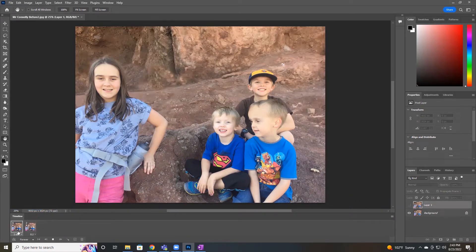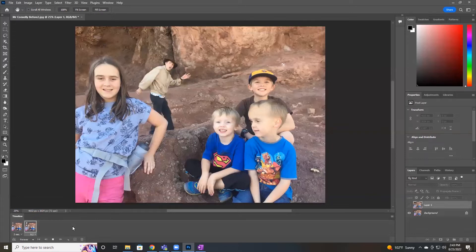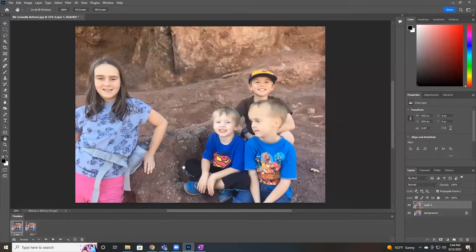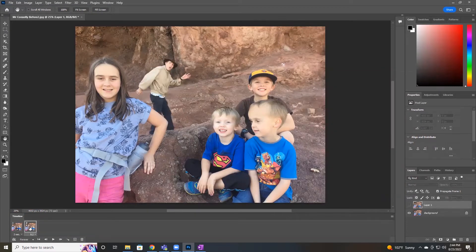Now if I hit the triangle play button I've got a very simple animation. It holds two seconds on the edited picture and then flashes in our photo bomber. I could be satisfied with that — it's a very simple animation — but I think we can do something better, and in the process I want to teach you about some of the additional tools available in this program. So I'm going to stop this.